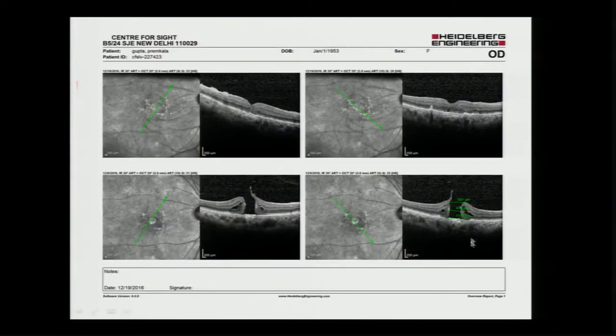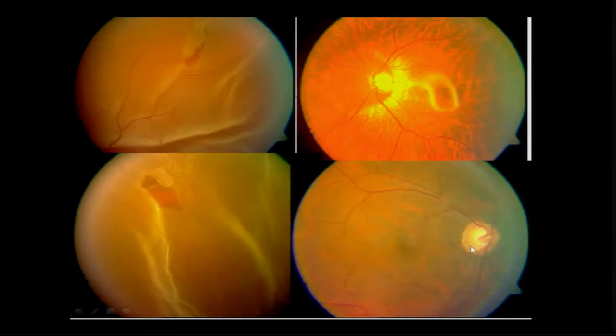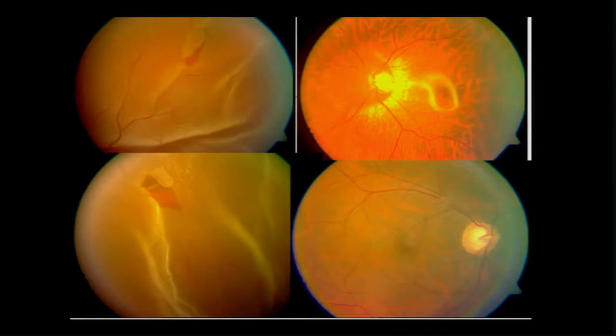These are results that are generally 95%, very nice. All RDs nowadays, primarily we do a primary VR surgery, except in young patients, phakic eyes, dialysis, or single break, which Dr. Azad had said. Even giant tears are very nicely manageable with routine RD surgery.